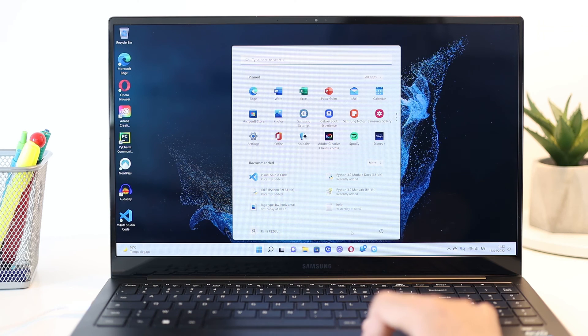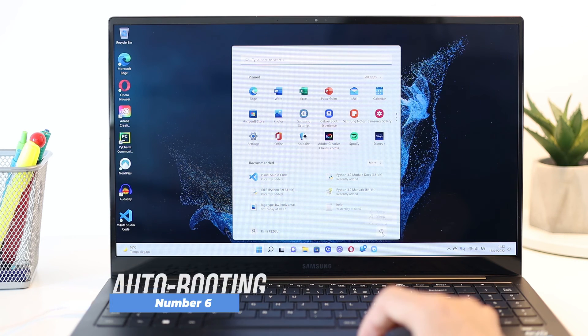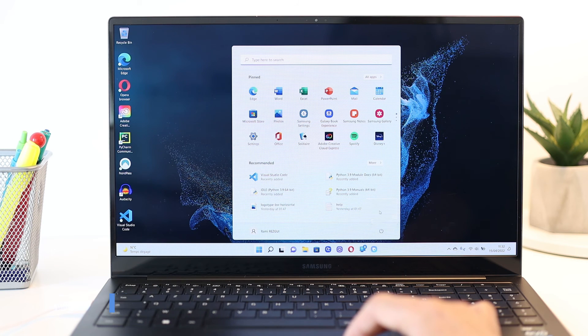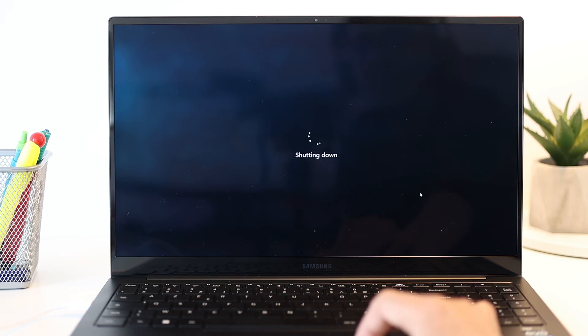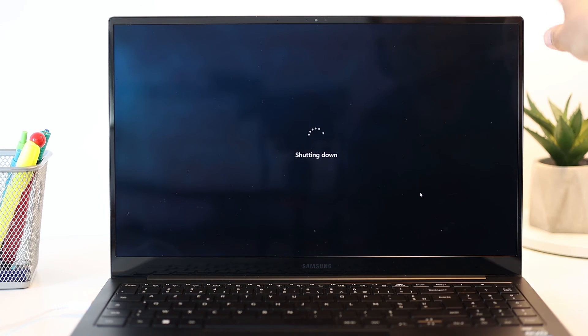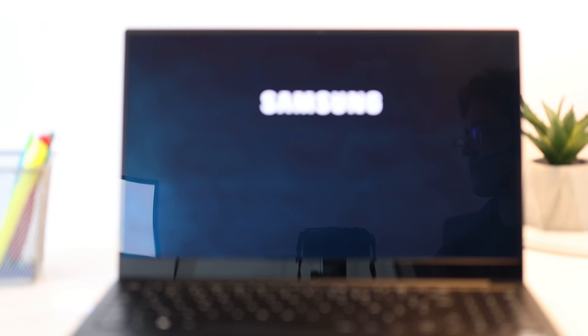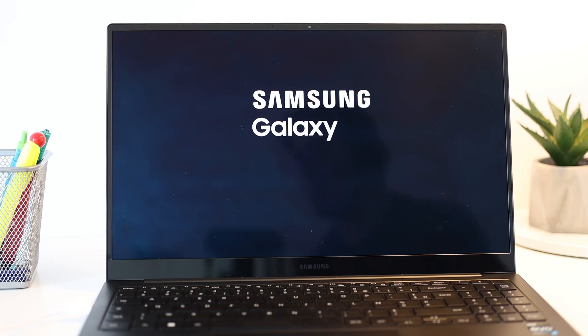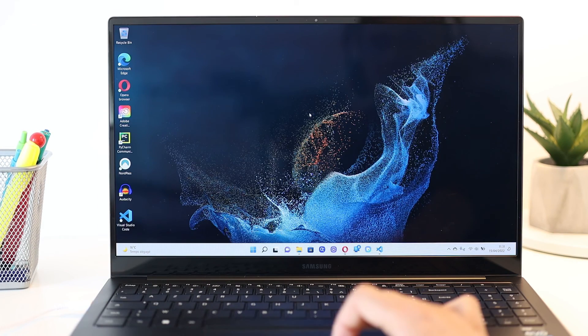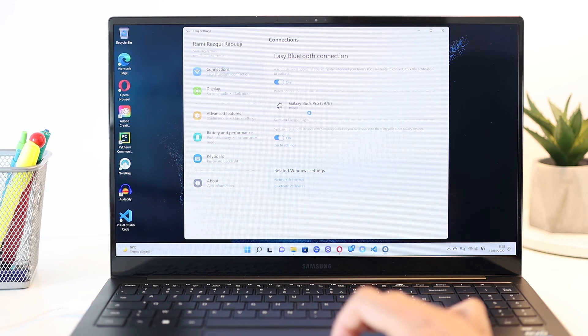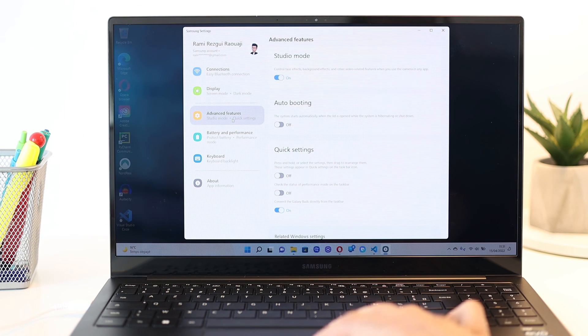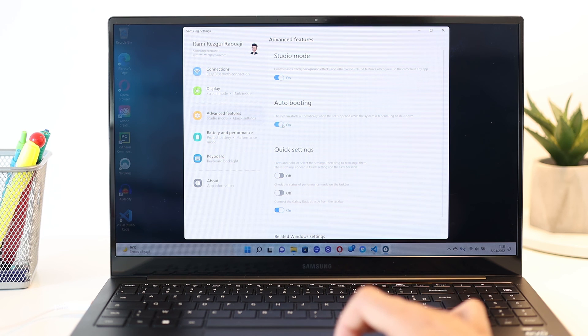Last but not least is a quicker way to turn on your laptop. Usually when a laptop is shut down, the way to turn it on is to open the lid and click the power button. But thanks to this Samsung auto-booting feature, you can turn it on only by opening the lid, even when it was completely shut down. To activate this, go into the Samsung settings, advanced features, and activate auto-booting.